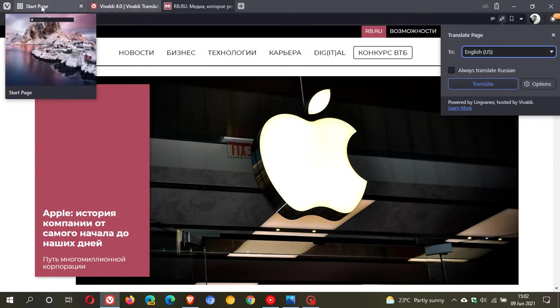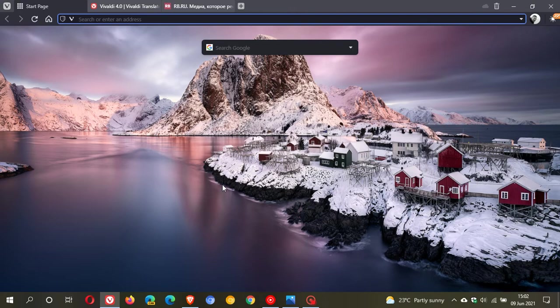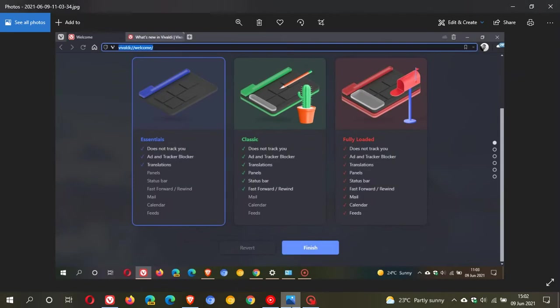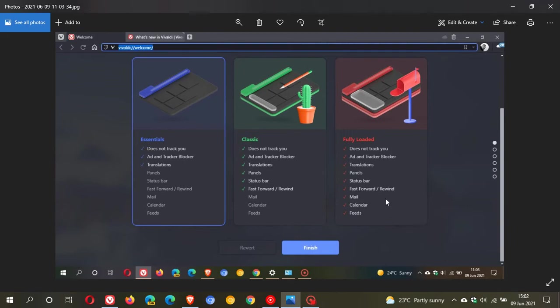After updating to version 4, what you'll notice is a new tab page that will appear. I took a screenshot of it earlier because I've updated and I wanted to refer back to this for the purposes of this video. It gives you three options: Essentials, Classic, and Fully Loaded.